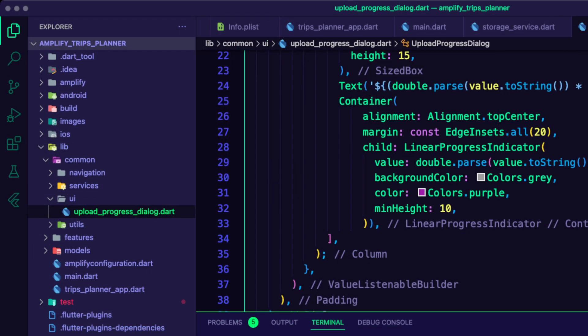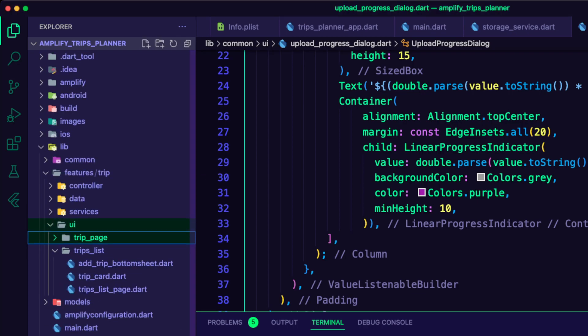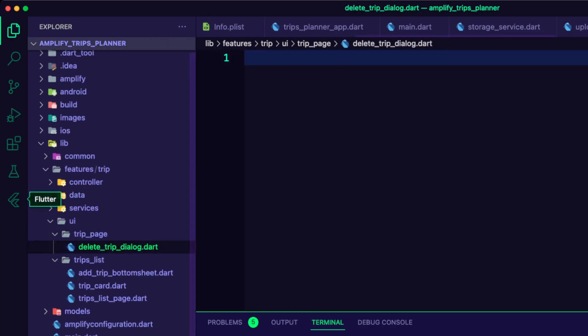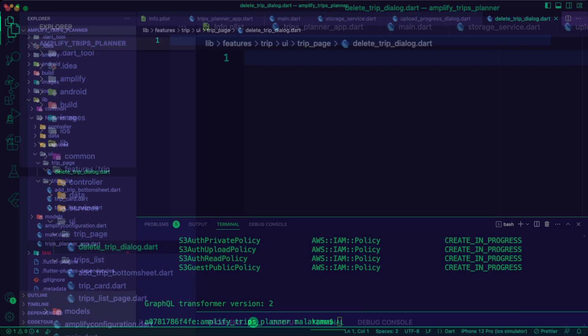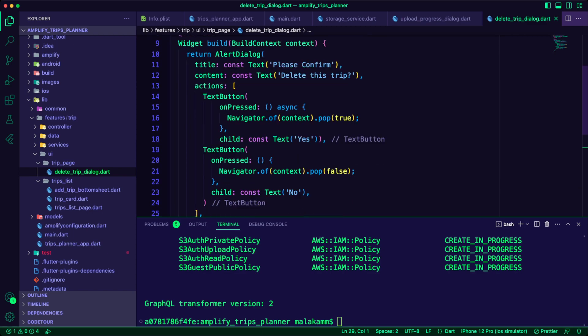I created a trip page folder inside the trip UI folder. Inside it, I created the delete trip dialog dart file. I used the file to create a dialog for the user to confirm deleting the selected trip.